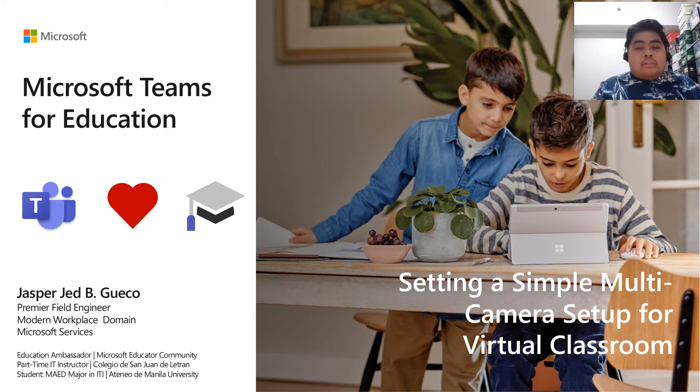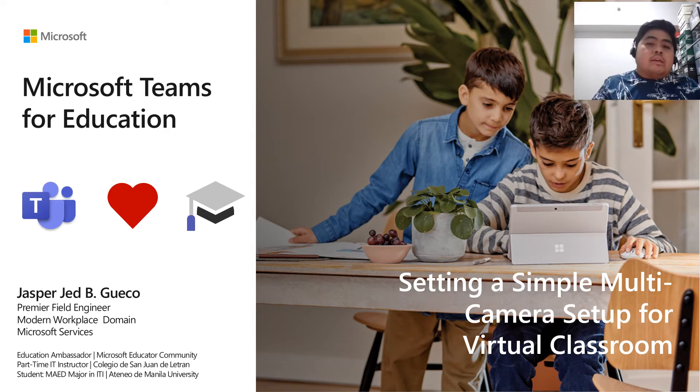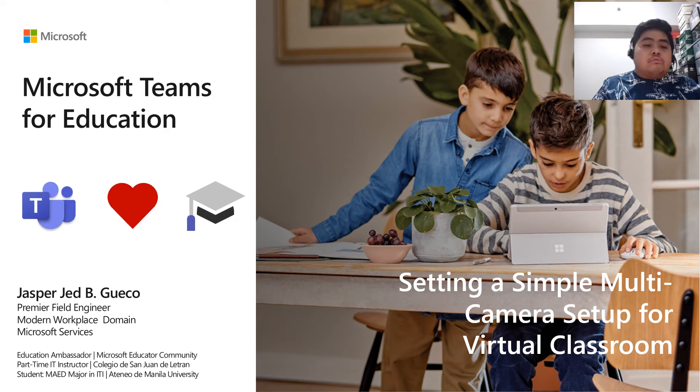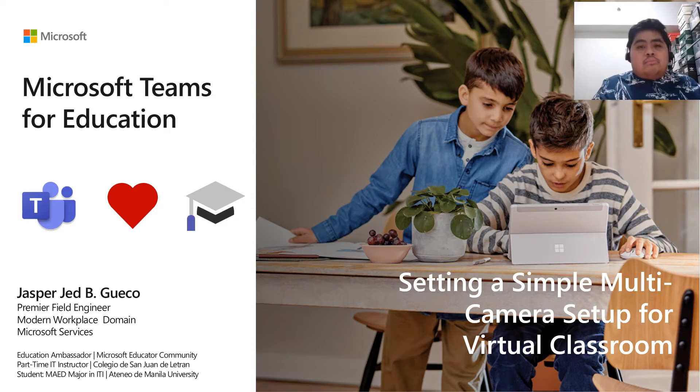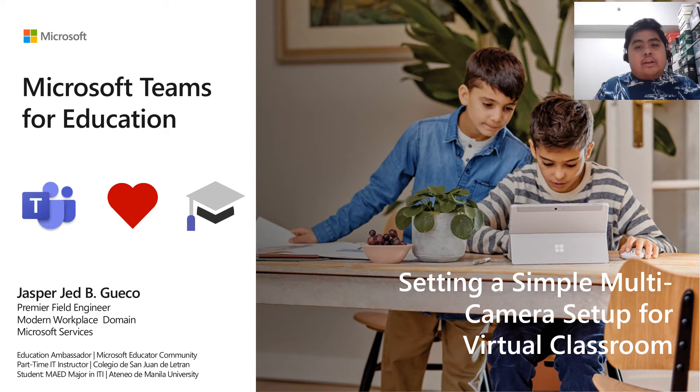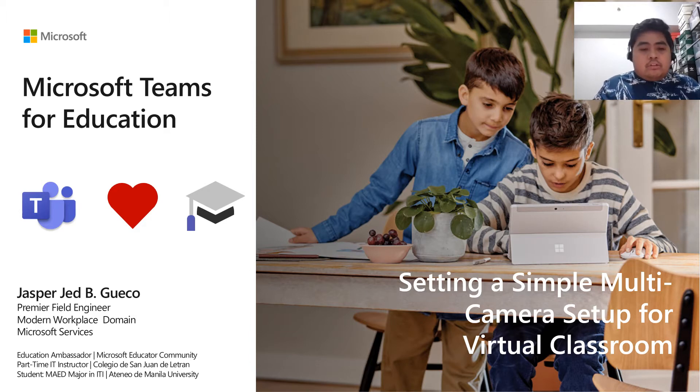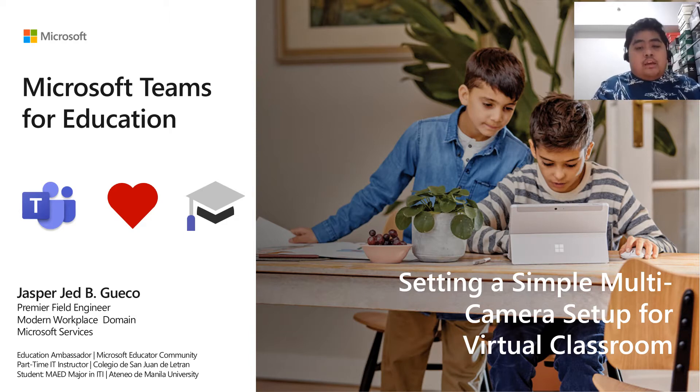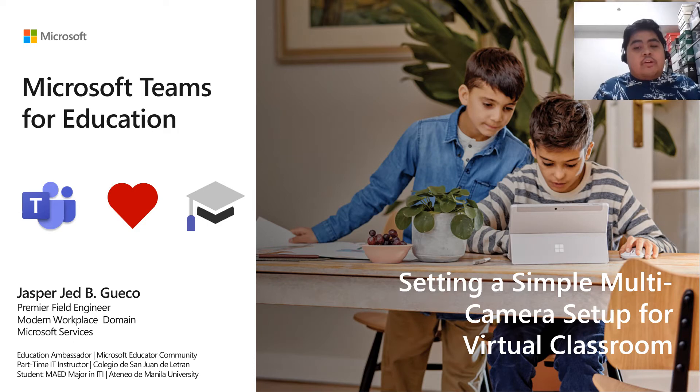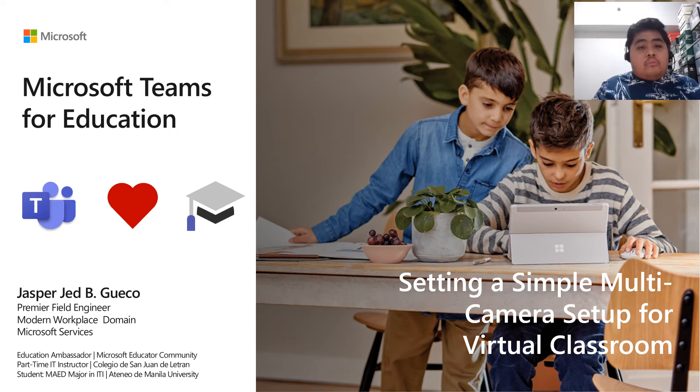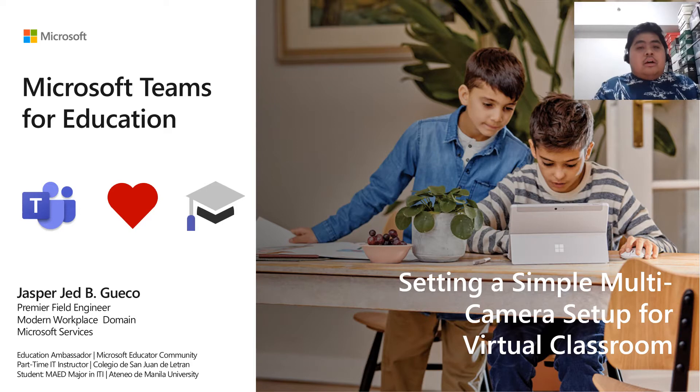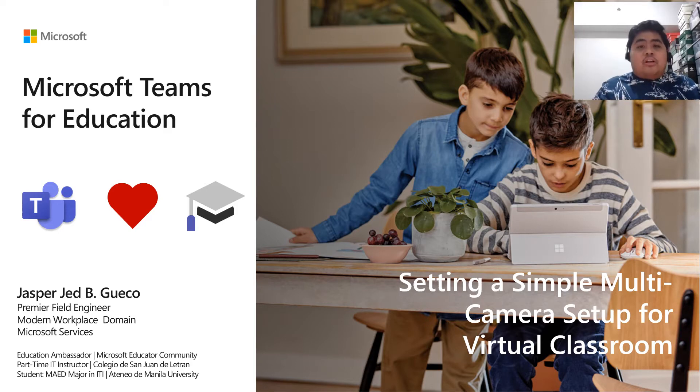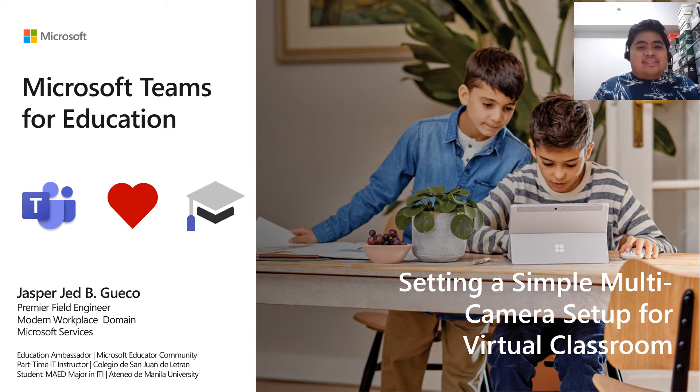However, the setup that he showed on Facebook requires certain resources like a camera and a third-party software. That is why in this video, I'm going to be sharing with you how to set up a simple multi-camera setup for your online classrooms using what you have, especially if you are on Office 365 and you have Microsoft Teams. So let's start.